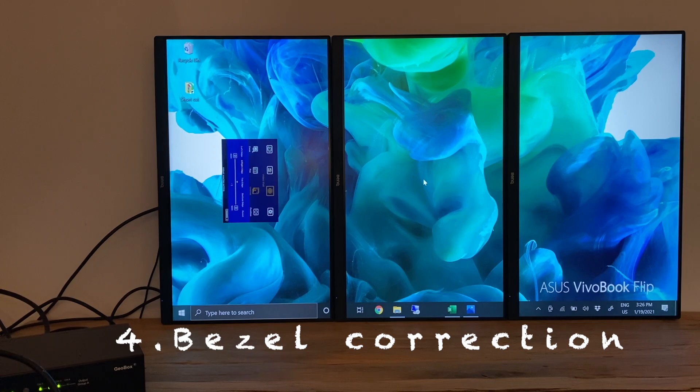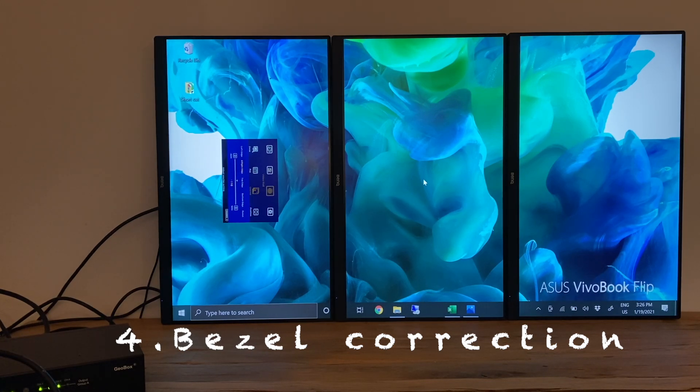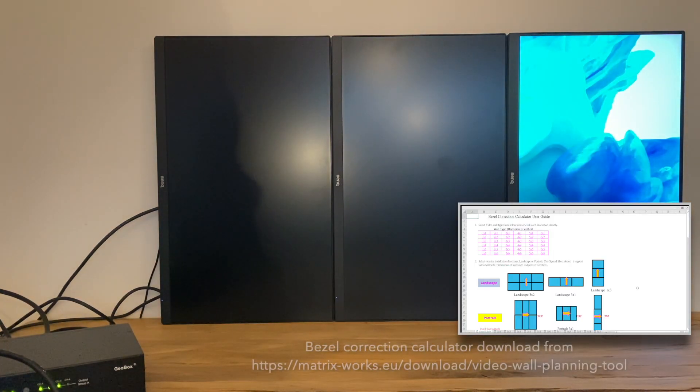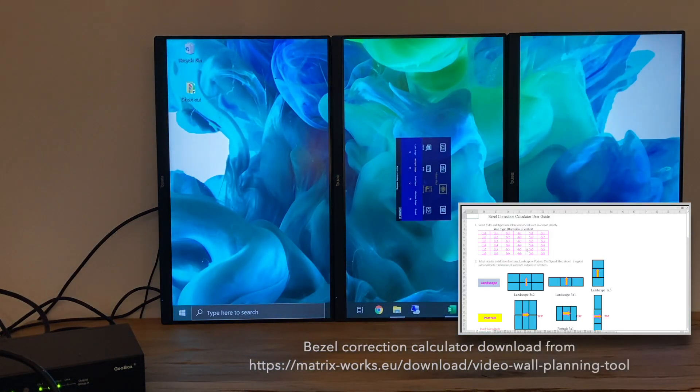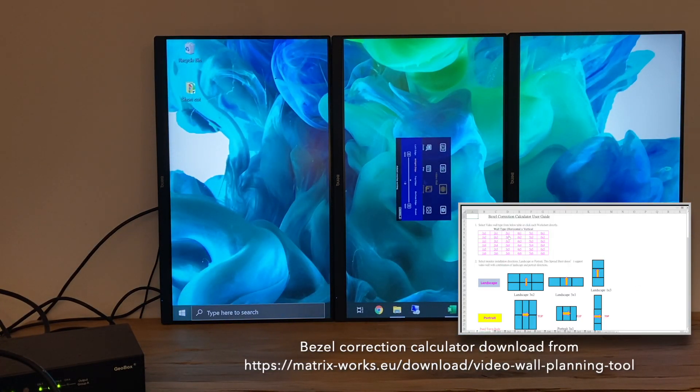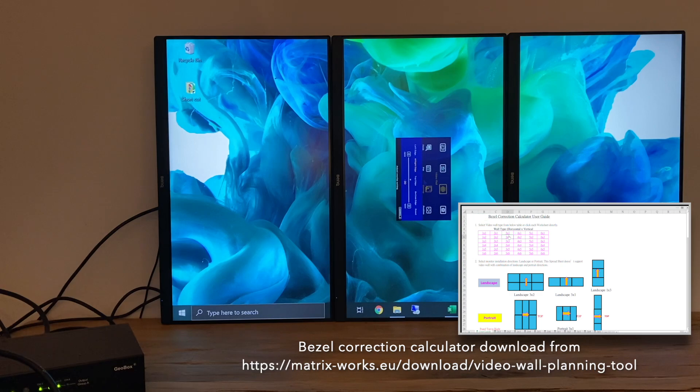Bezel correction can be performed by adjusting the overlap value. If the video wall is in regular shape, we provide a bezel correction calculator that helps you easily find out what overlap value should be applied.